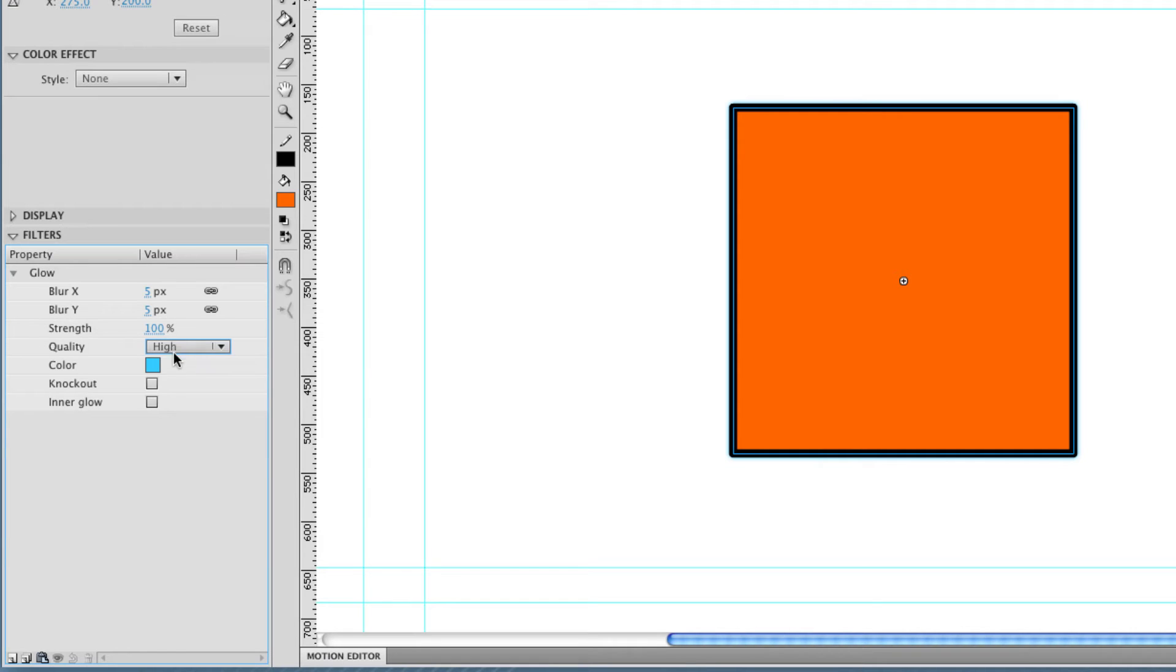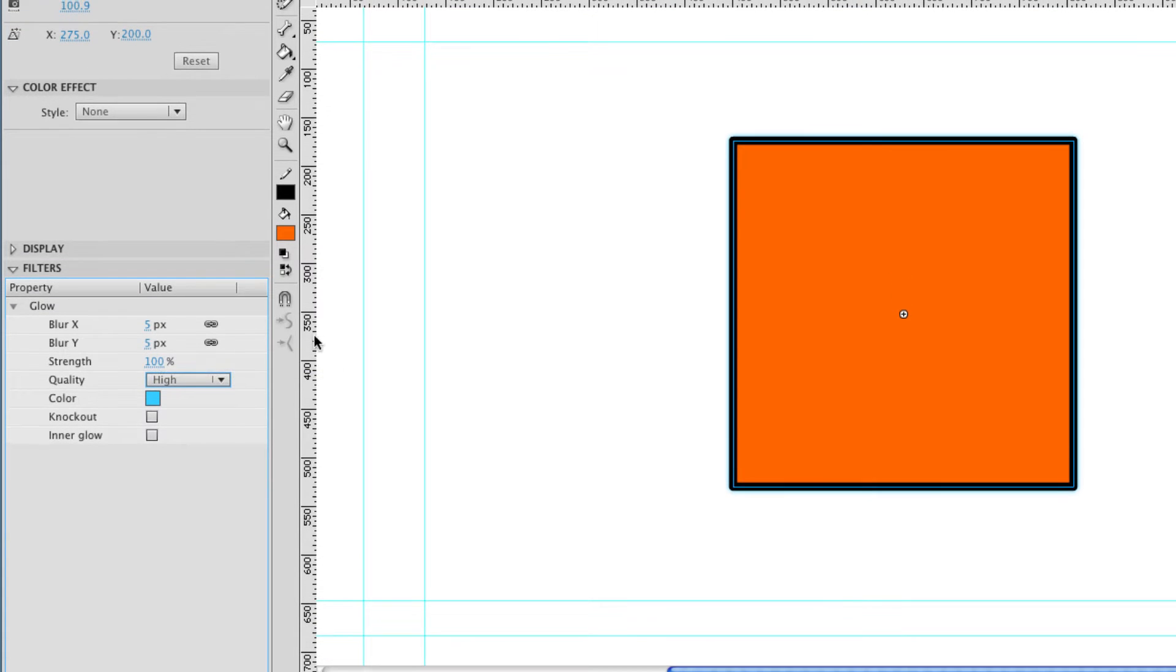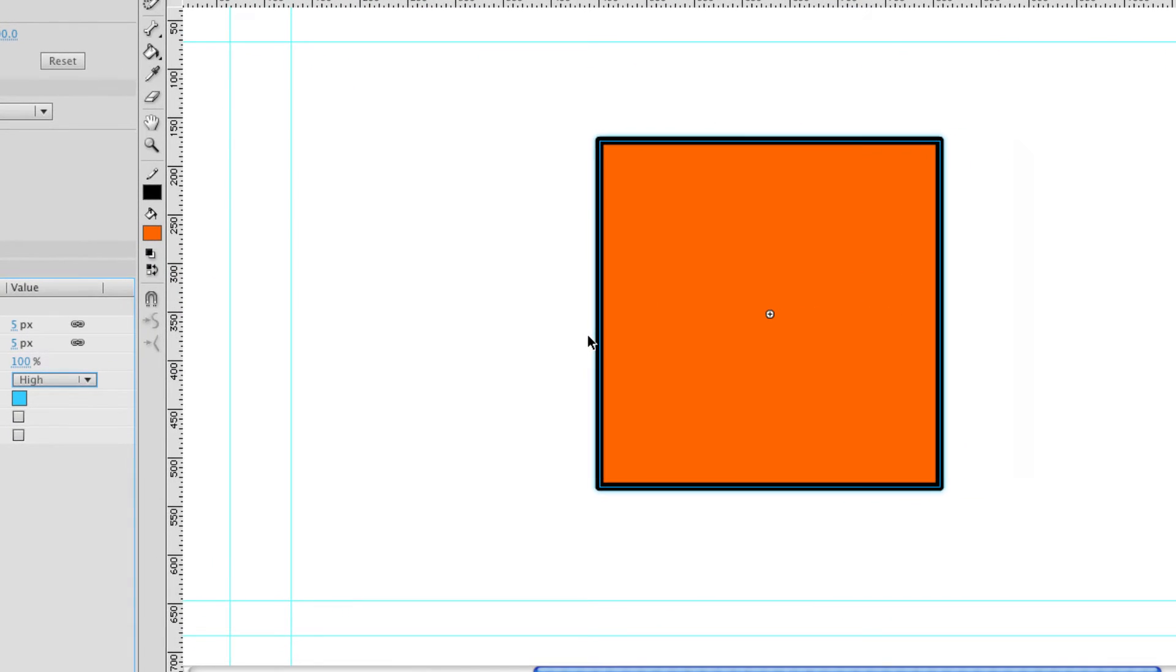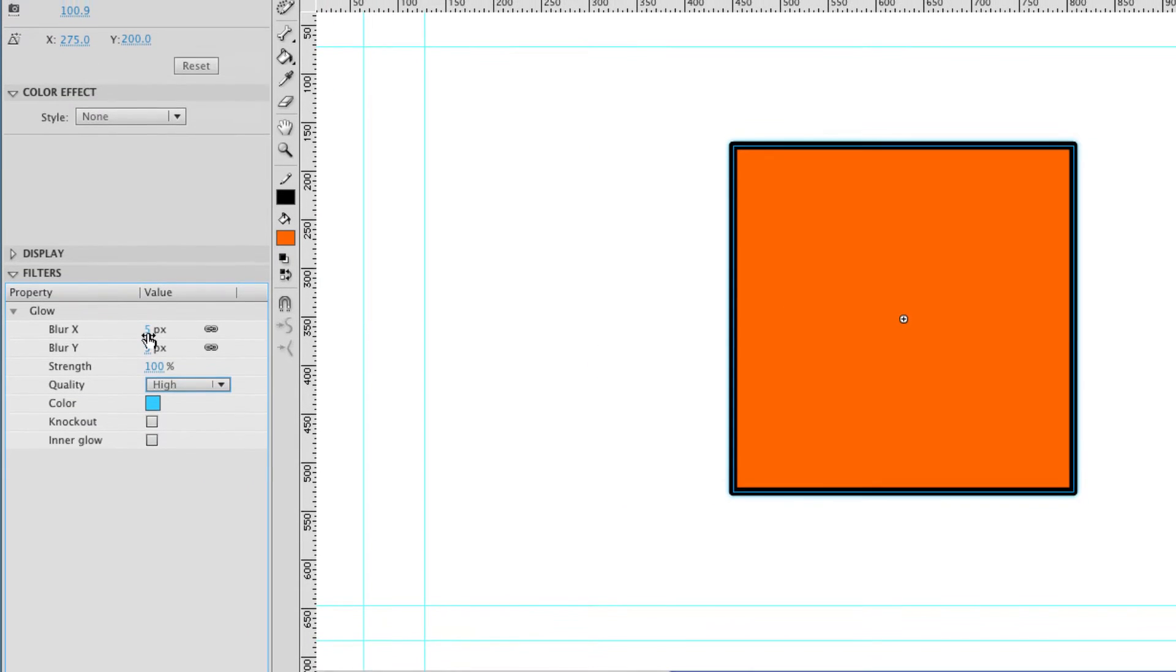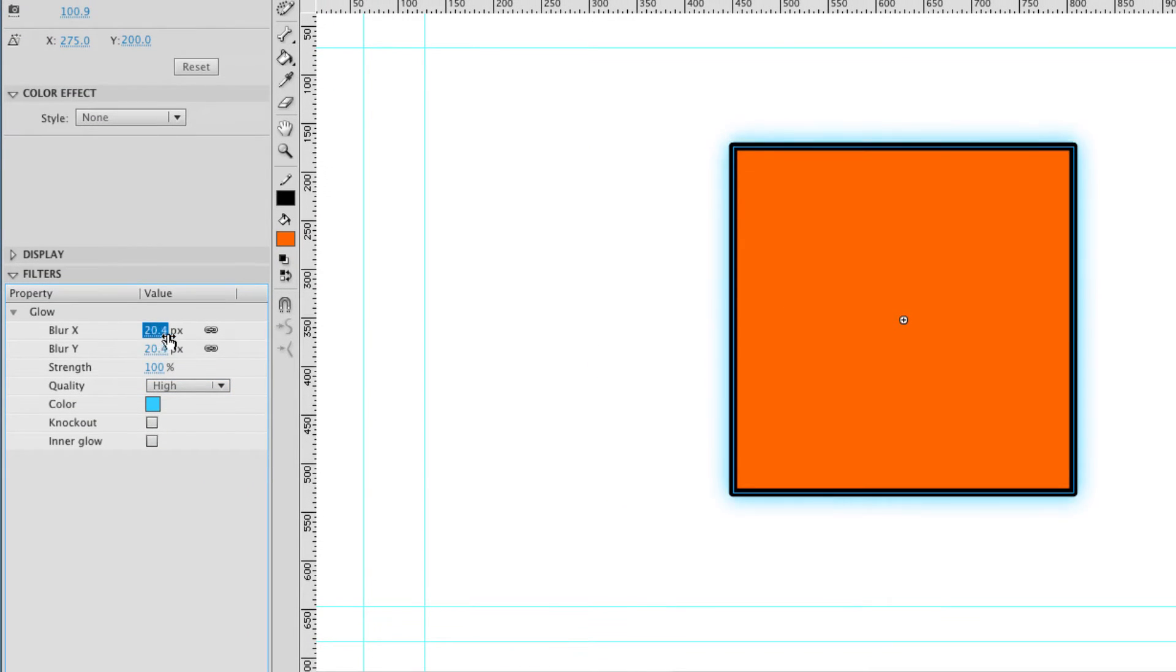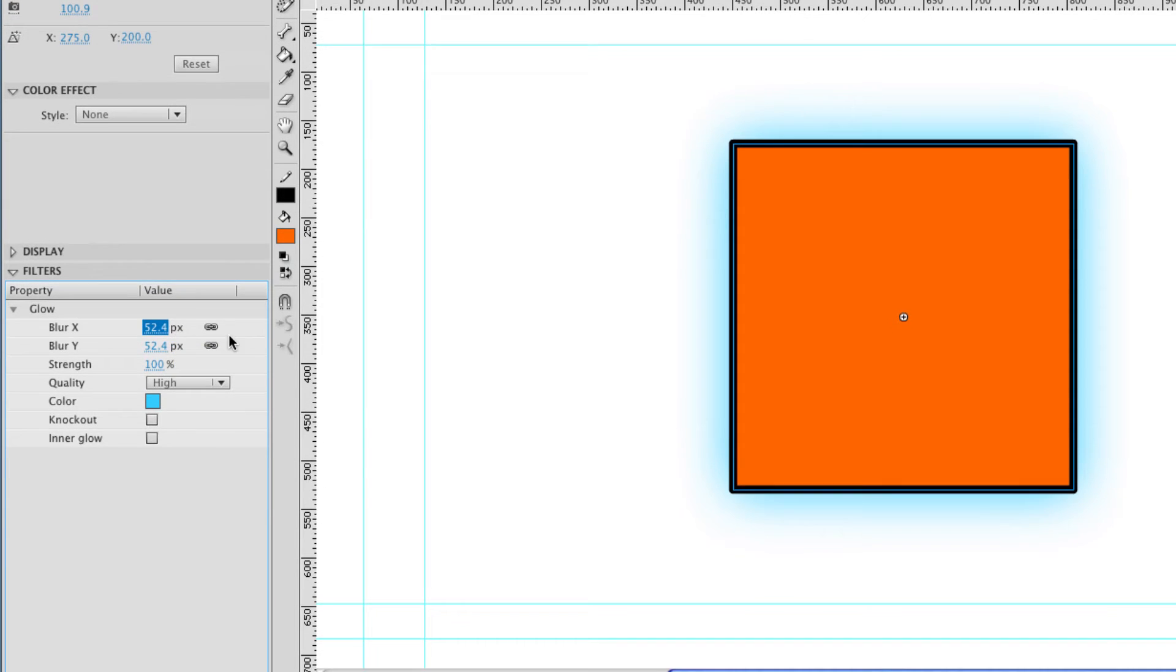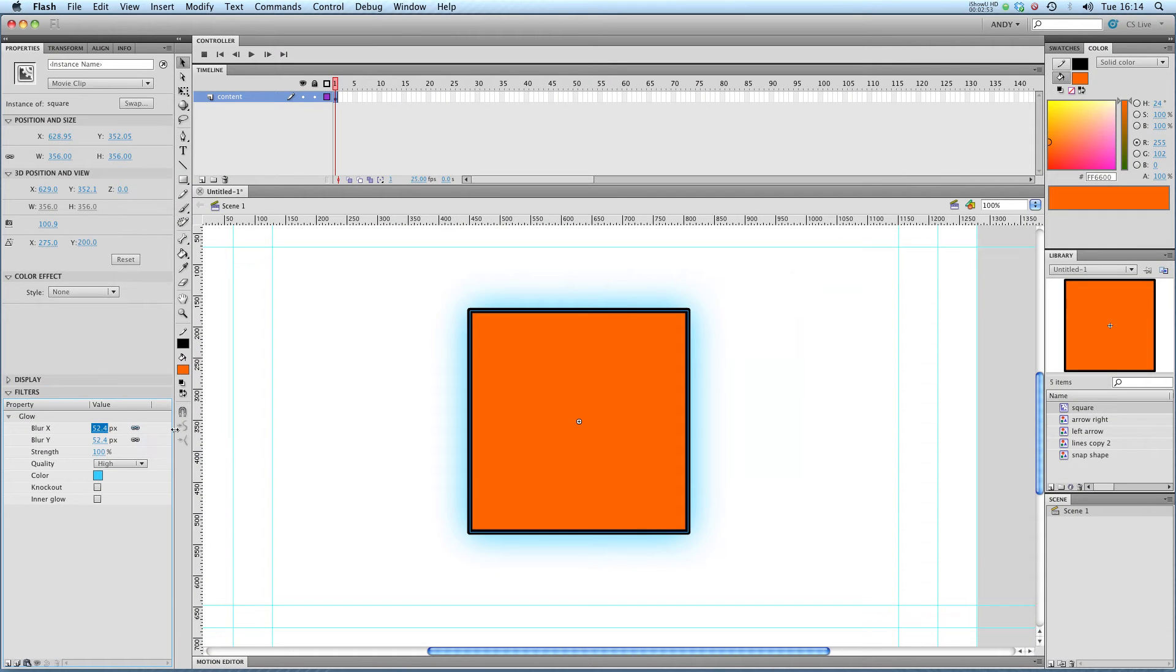So now I've made it blue. I've given it a high quality. And you can see over here that we've got a bit of a blue glow already. But to exaggerate that effect, I'm going to stick the blur up. And at the moment my X and Y blur are locked together so that they blur the same amount. I'm going to zoom out a bit and you can see I'm already getting a nice blue glow there.